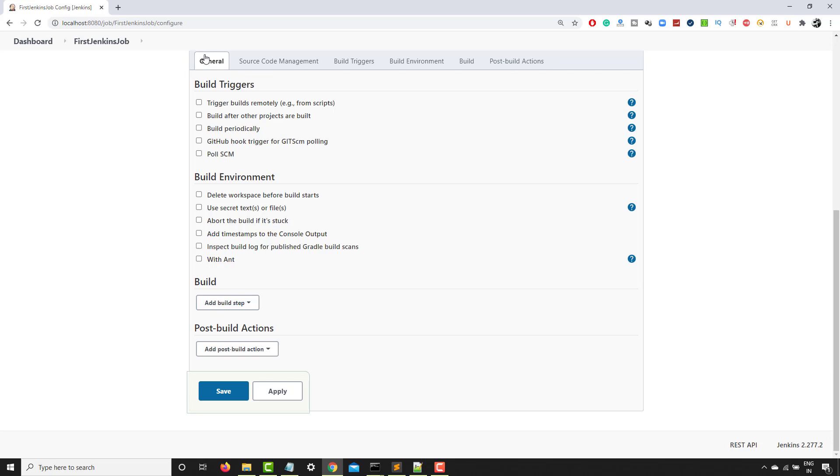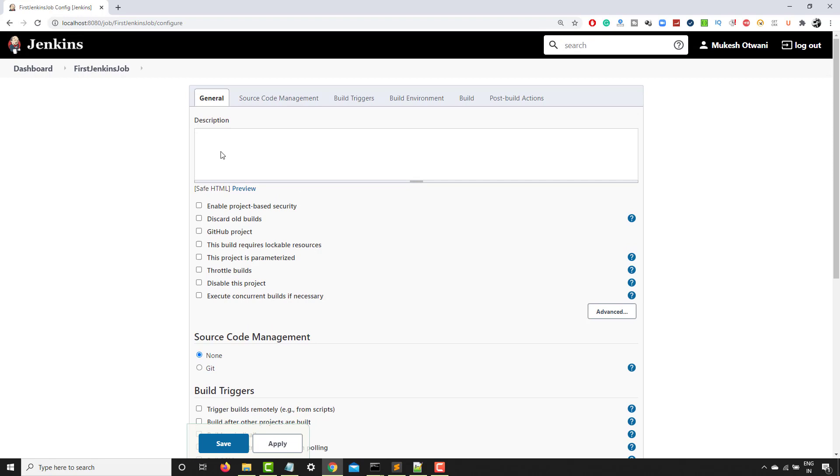So in the general one, as the name says, you can give the description of this job. So I will just give a dummy description that this job is just a sample job. But you can give any description. Again, you can also give HTML tags here. You have some options here that we will discuss later.